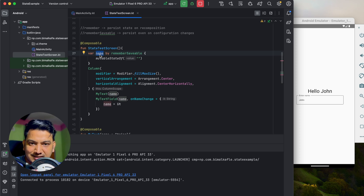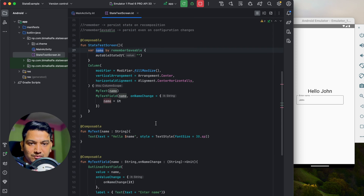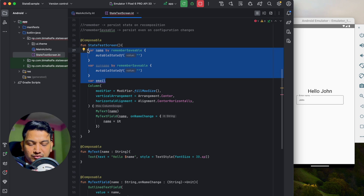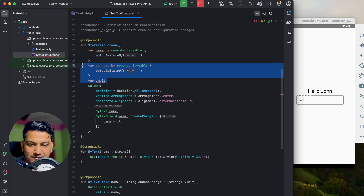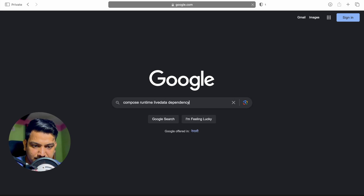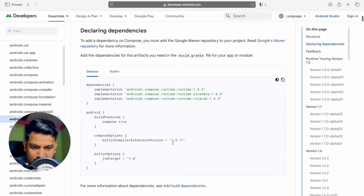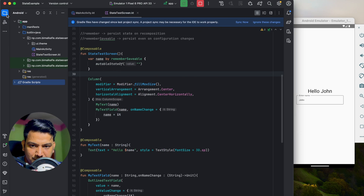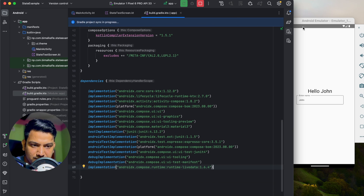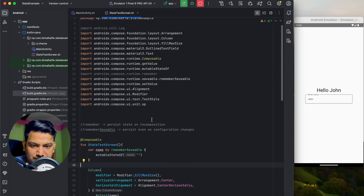In a real world application we can't write every variable in the screen itself — if we have name, surname, email, we can't create all variables there. For that we use ViewModel and LiveData. First, add the dependency: 'compose runtime live data'. Go to Android Developers, find the dependency, copy it, paste it into build.gradle inside dependencies, and sync.